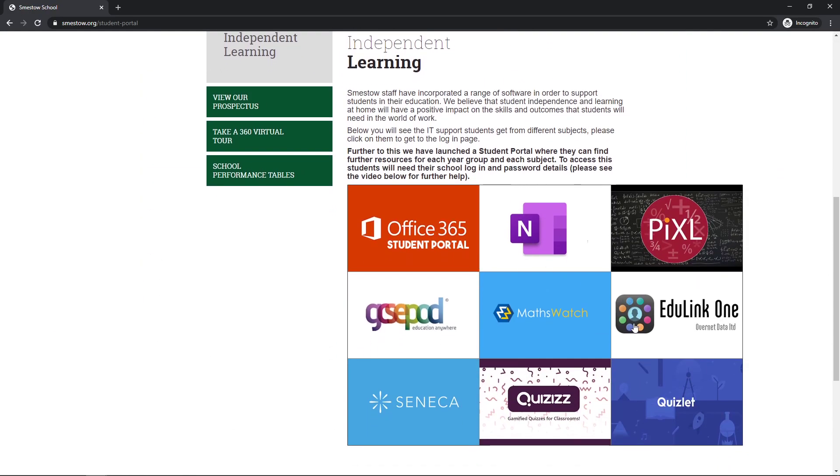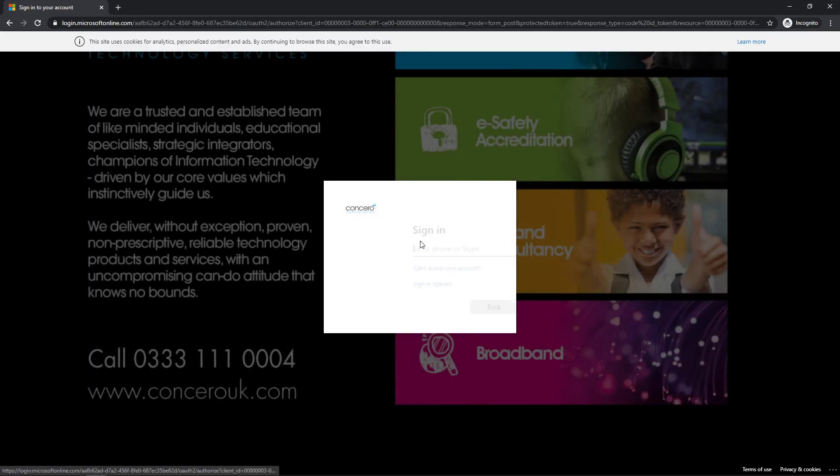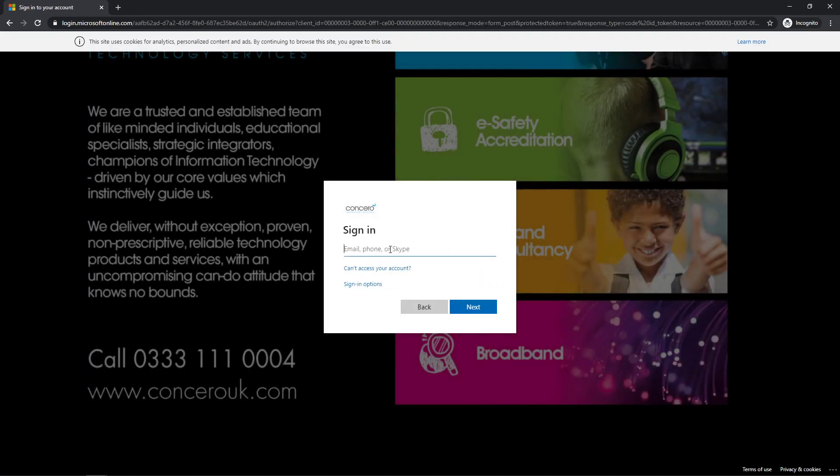We have all the software we use in school, different departments, different things, but this is the one we're going to look at today, Office 365 Student Portal. Click on that and it will take you to the sign-in.